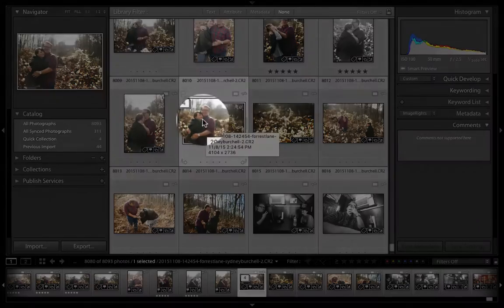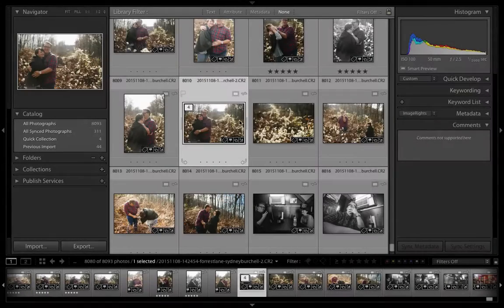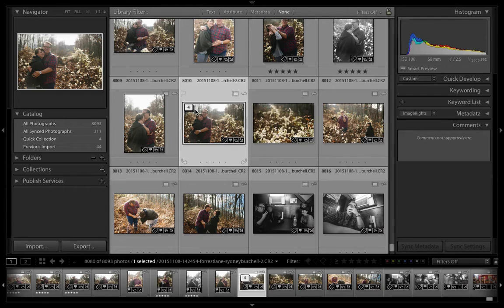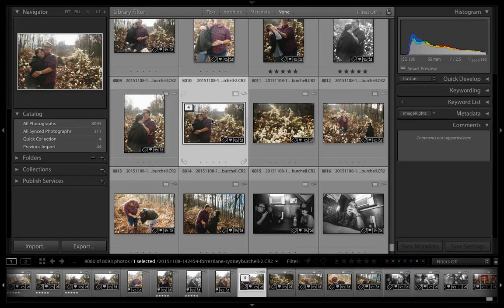When you do that, you'll see a little icon come up over the thumbnail both in the center panel and on the thumb strip. This shows us how many images are actually in that stack.